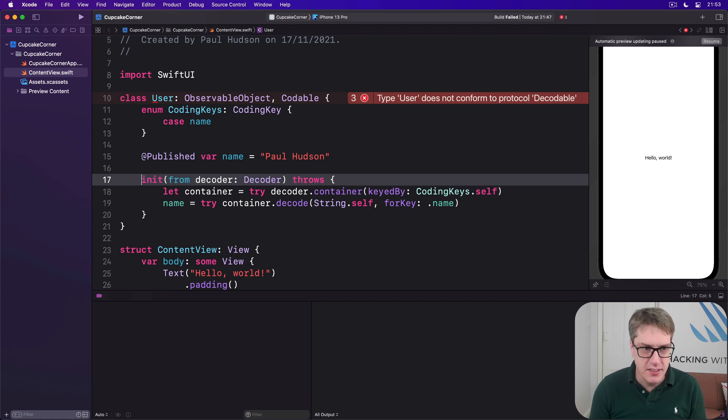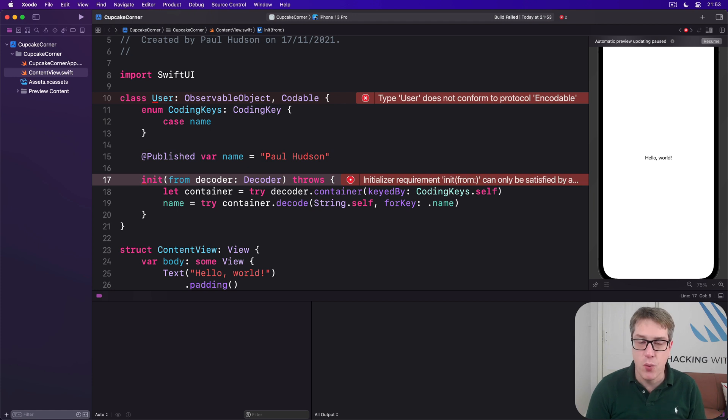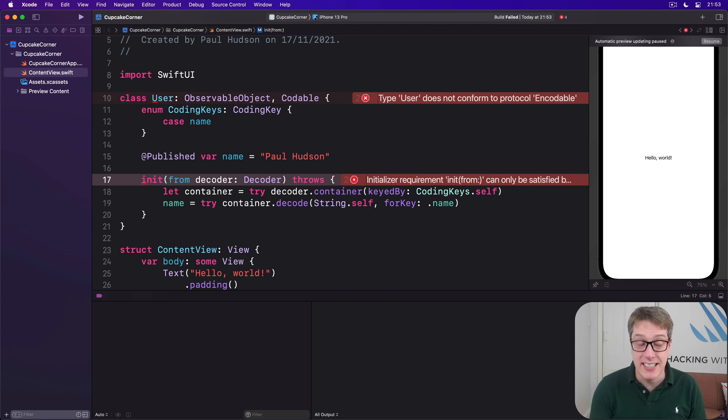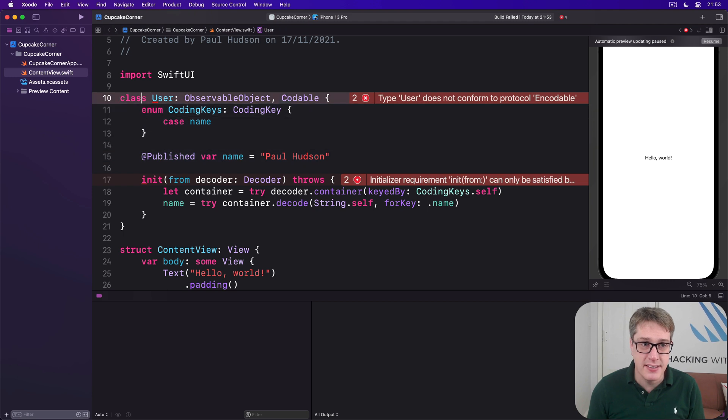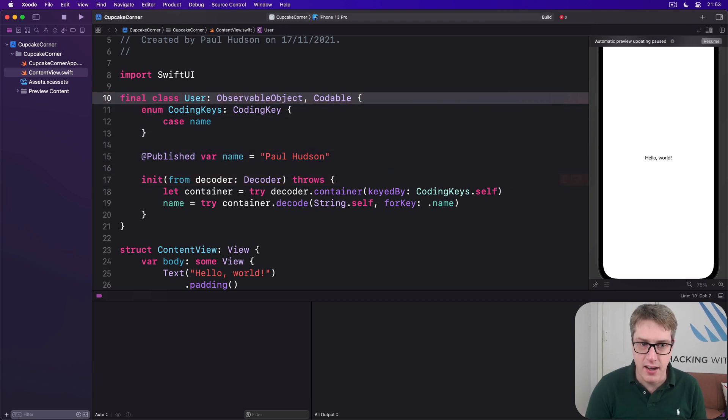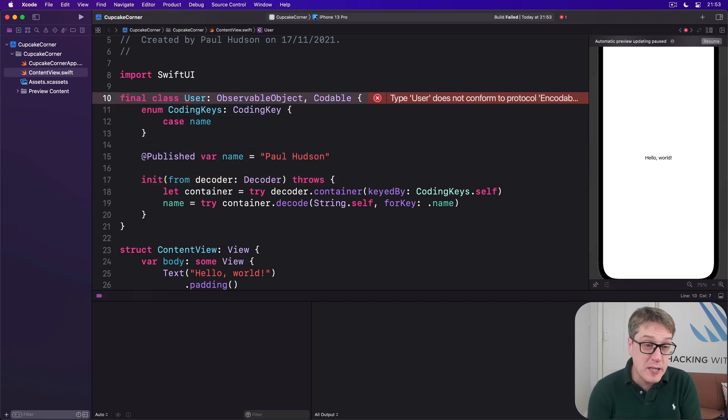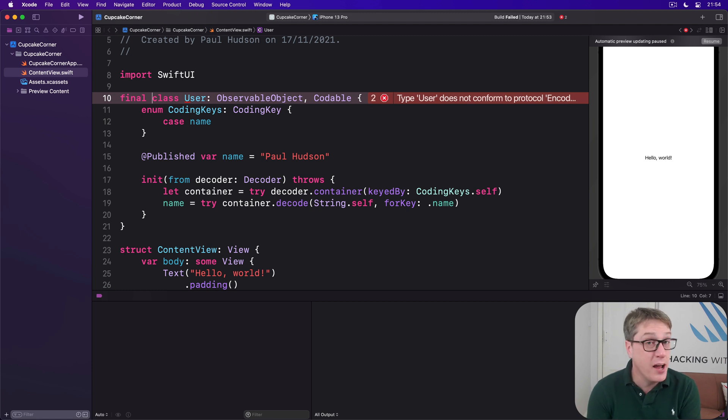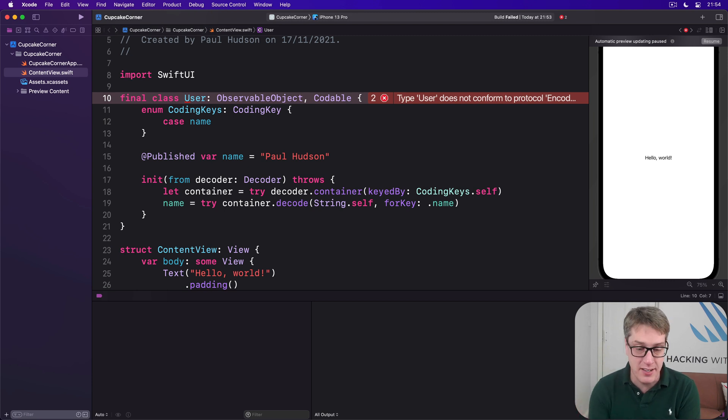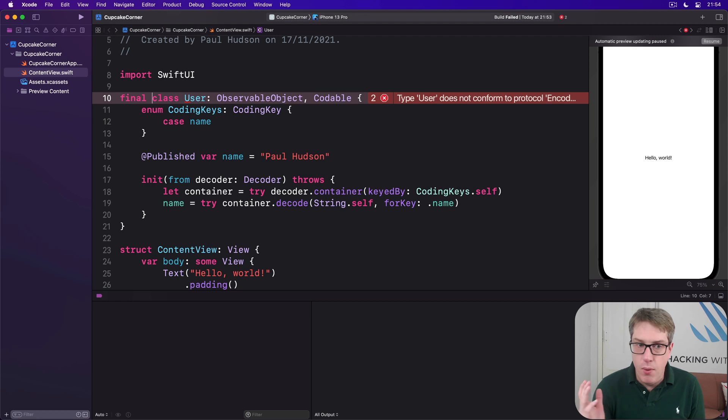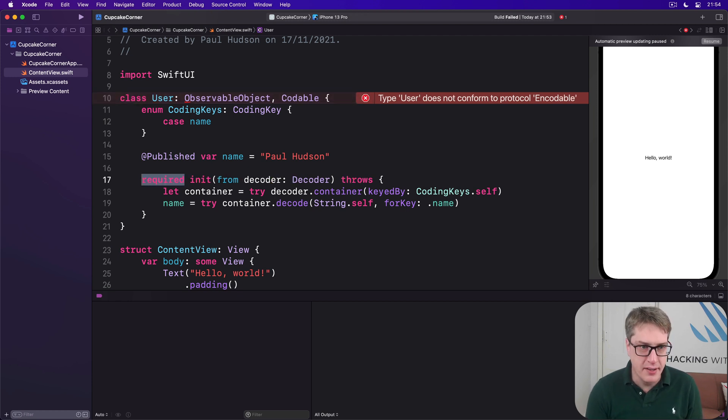We're saying this is required in subclasses. You must add that. If you remove it, Swift will shout loudly. You must have required here. An alternative is to mark this thing as a final class. And that works because now there are never going to be any subclasses. Either one works. We're going to stick with a required init, but either one works here.